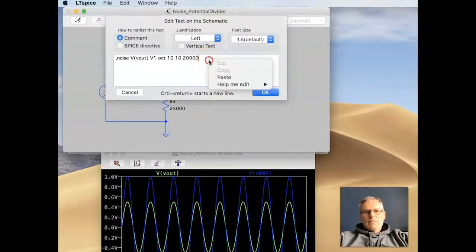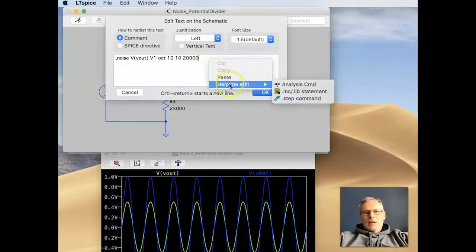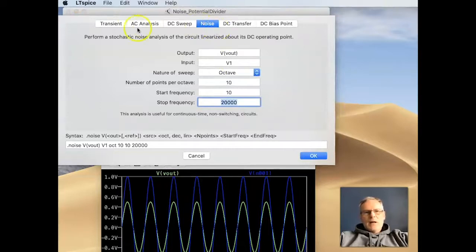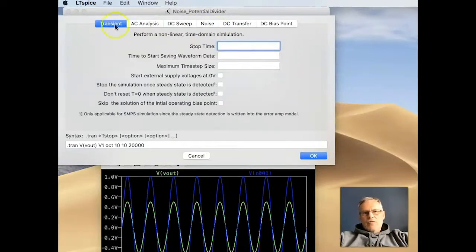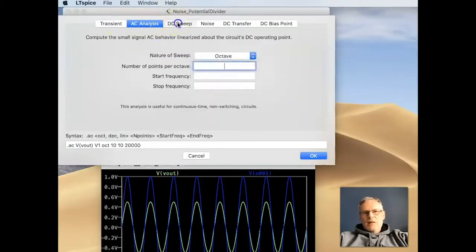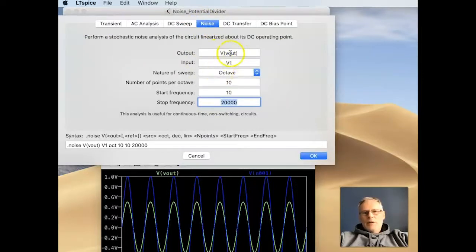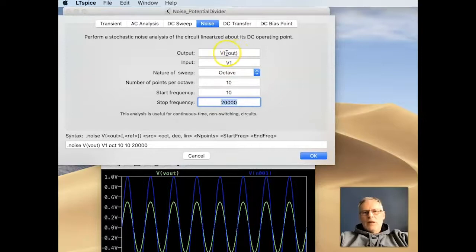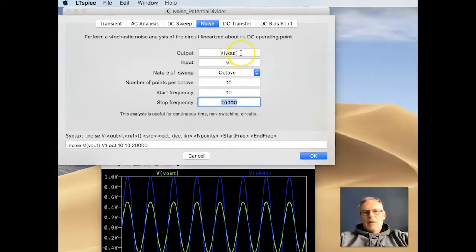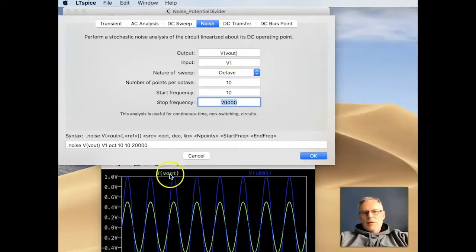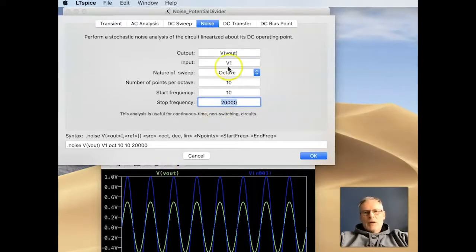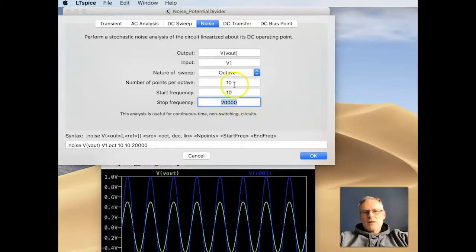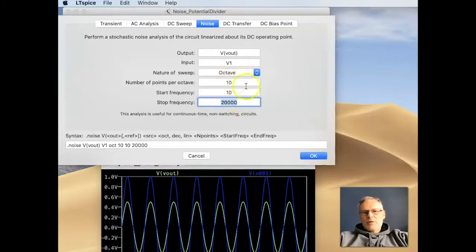If you do right click and look at the commands, the analysis commands, you can get help for transient AC analysis, DC sweep, noise. This is the one that we're looking at, so we're looking at output here, Vout. Now, it's important that we don't just type Vout here, we have to specify a capital V, open bracket, and then put the net name in. This then tells LTSpice that it's going to do specifically the noise analysis of the output node, and this is with respect to Vin. You can change the sweeps as you see fit, but I specified it's going to be 10 hertz to 20 kilohertz, and number of points per octave is 10.